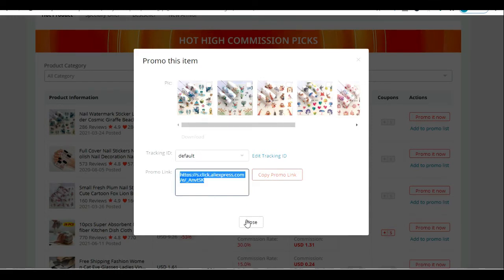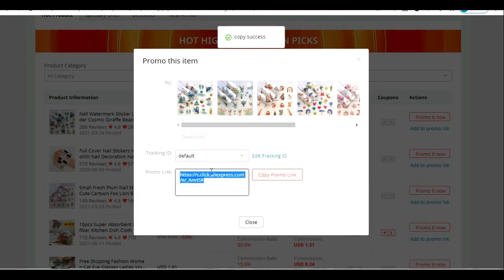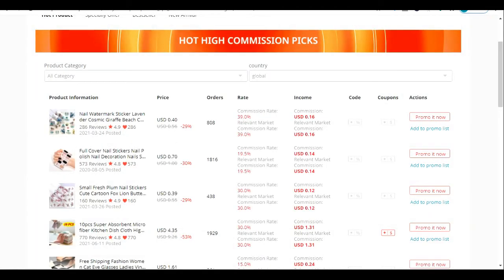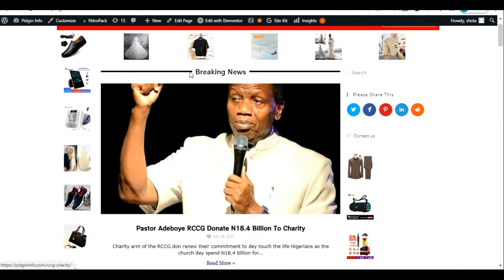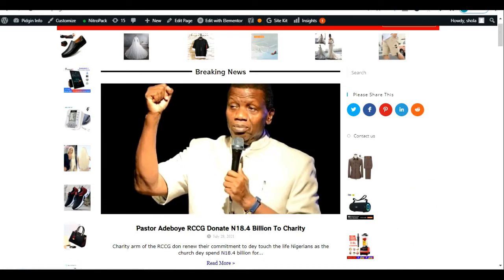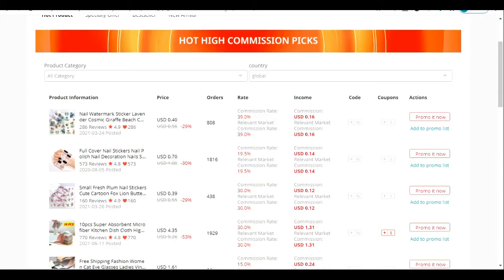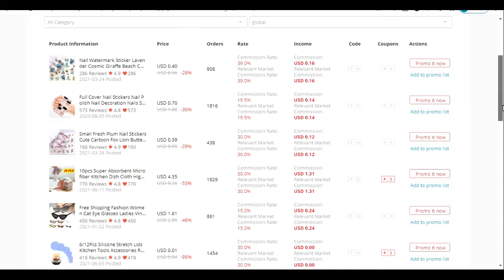Instead of copying a link, you can use that link for Facebook, WhatsApp, or others. But for your WordPress website where you want to display the product as I have done on my own website, all you need is HTML code. HTML code is what I posted on my website that brought out all these images. So find the product you want to promote.